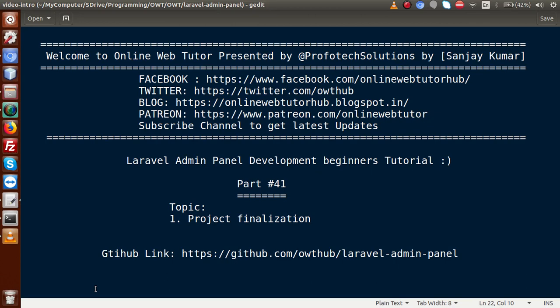Hello guys, welcome to Online Web Tutor presented by Profotech Sessions Team. I am Sanjay. We are learning Laravel admin panel development beginner tutorial, and this is part 41. Inside this video session we are going to make our final steps towards our project completion. If you're a beginner to the channel, please don't forget to subscribe and keep watching our previous video sessions to get a clear concept about Laravel admin panel development.